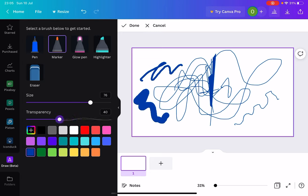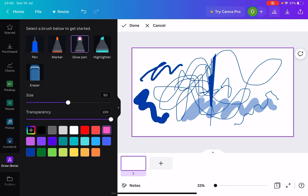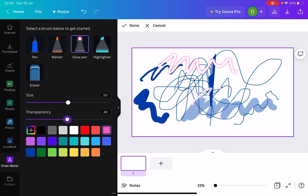You can also change the transparency. So you can see that looks more like a highlighter now. You can also put a glow pen. There you go. I quite like this one. You can change the transparency as well so that it's there, but you can also see what's behind it.